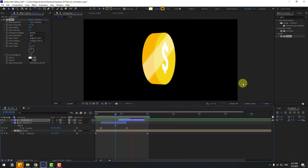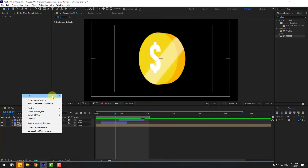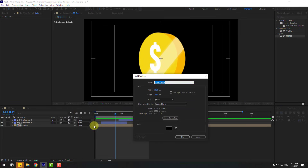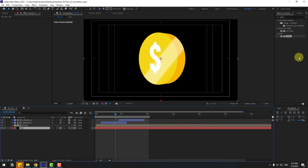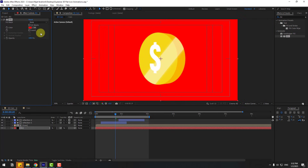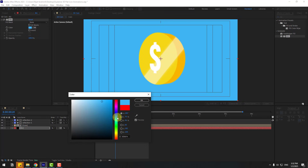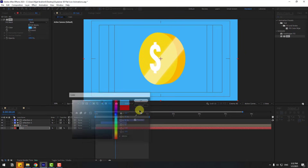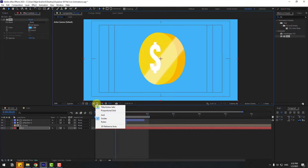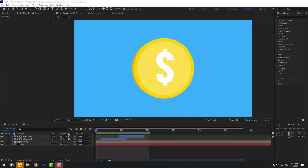Nice! Also, let's create a background layer. Right-click, New Solid Layer, name it 'background', click OK. Move it behind all other layers. Search for the Fill effect, apply it, and choose a blue color. Turn off the title/action safe overlay and change the quality to Full.